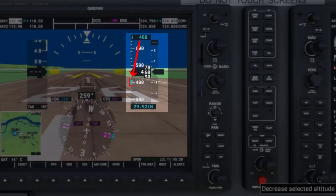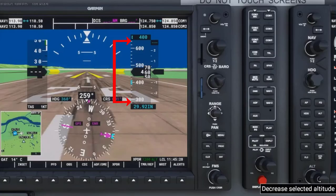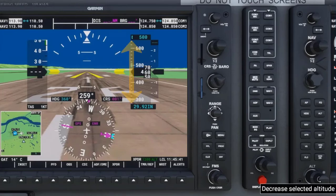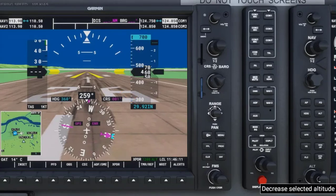The reference altitude corresponds to the altitude bug located on the left side of the vertical tape, and will display if it is within range of the altitude range showing in the vertical tape. It will be seen moving up and down the tape as you adjust the reference altitude setting with the altitude selection knob. The altitude bug will disappear if it falls outside of that range.